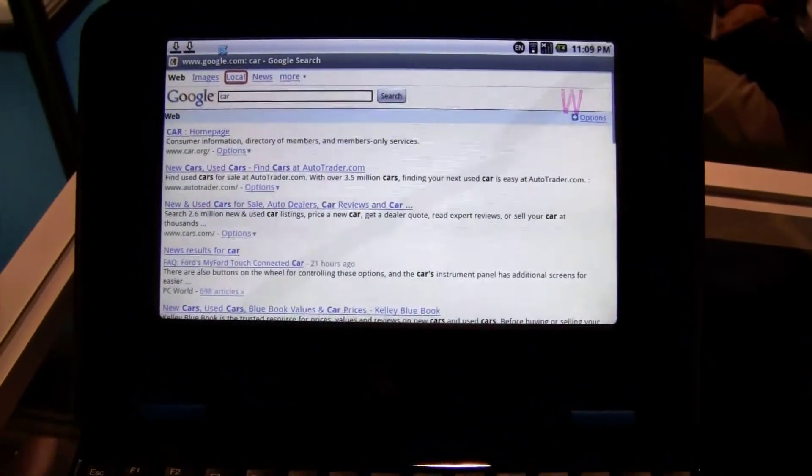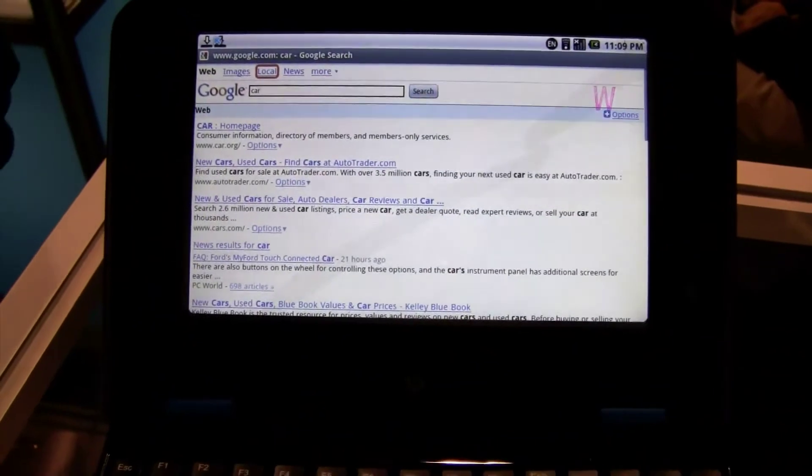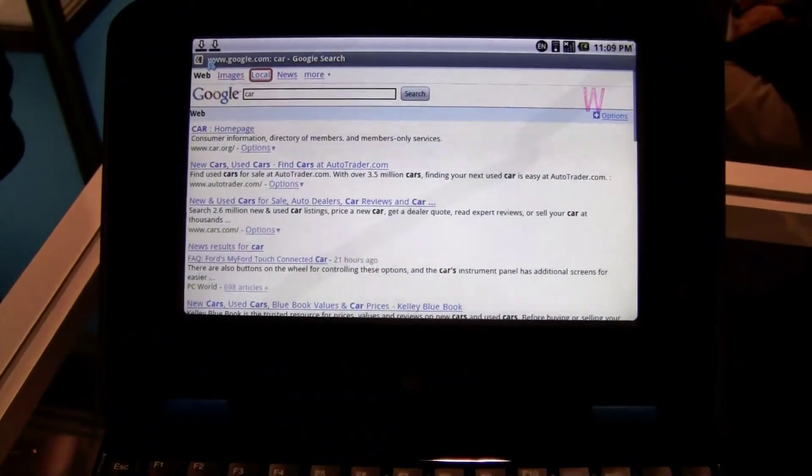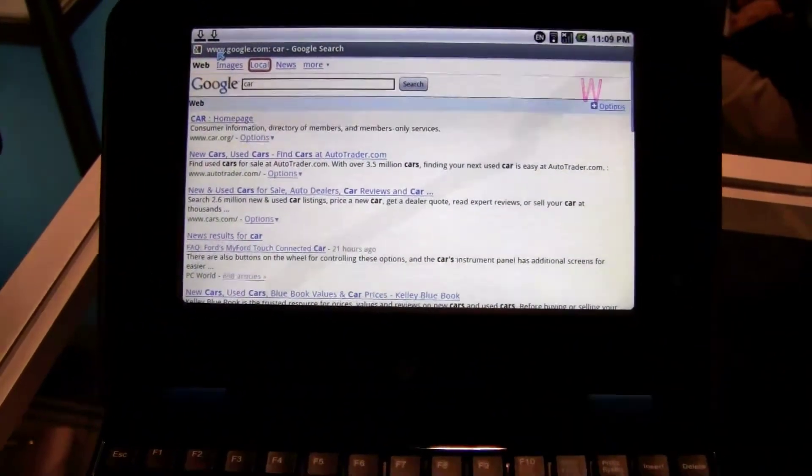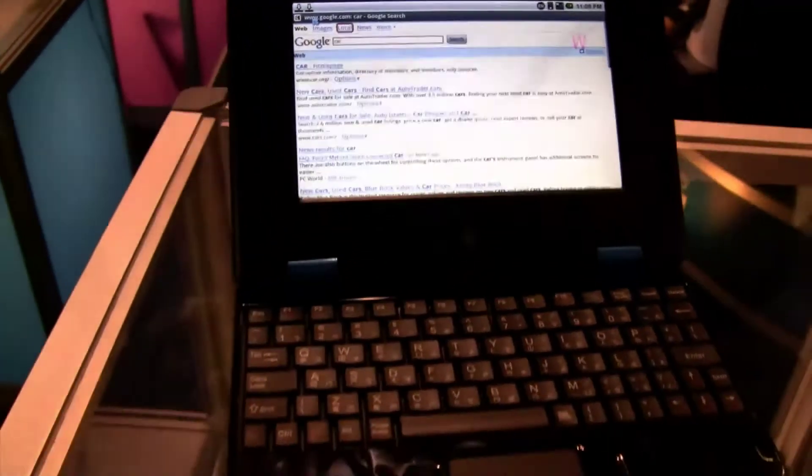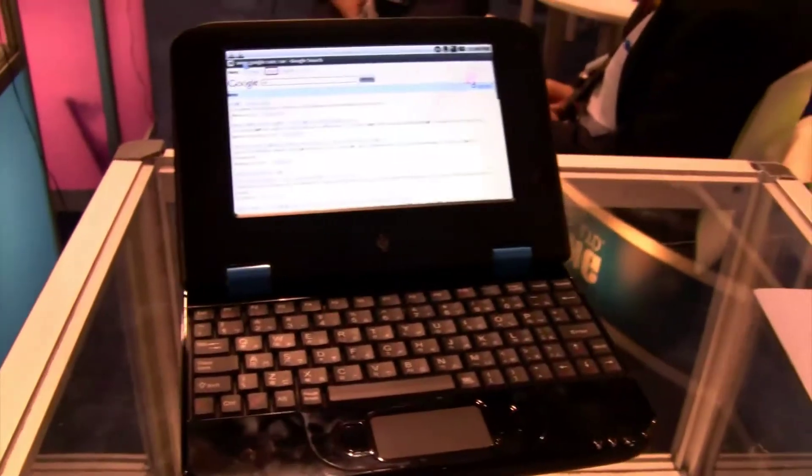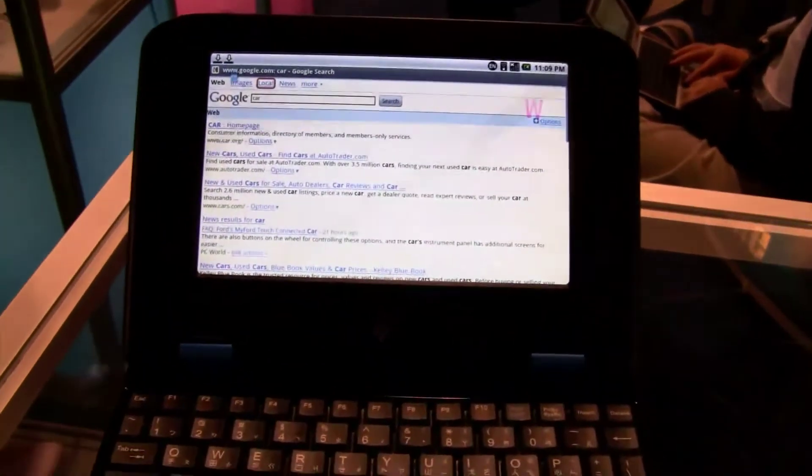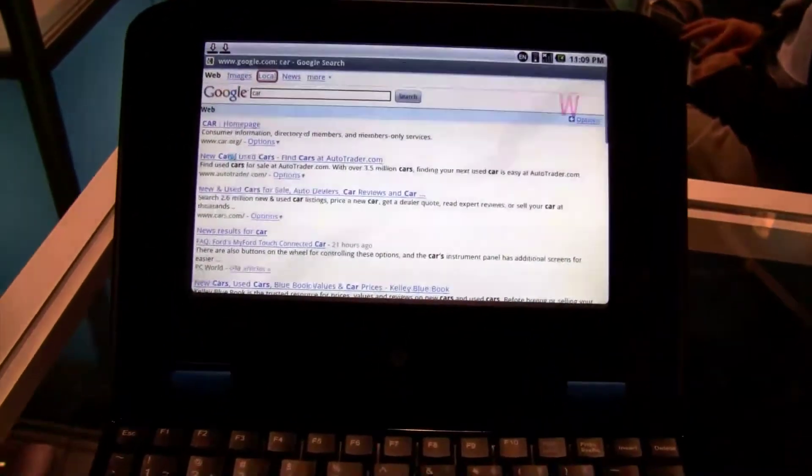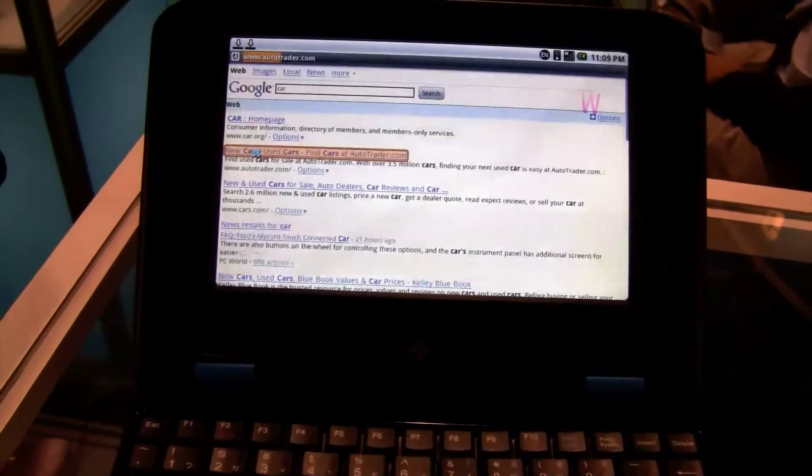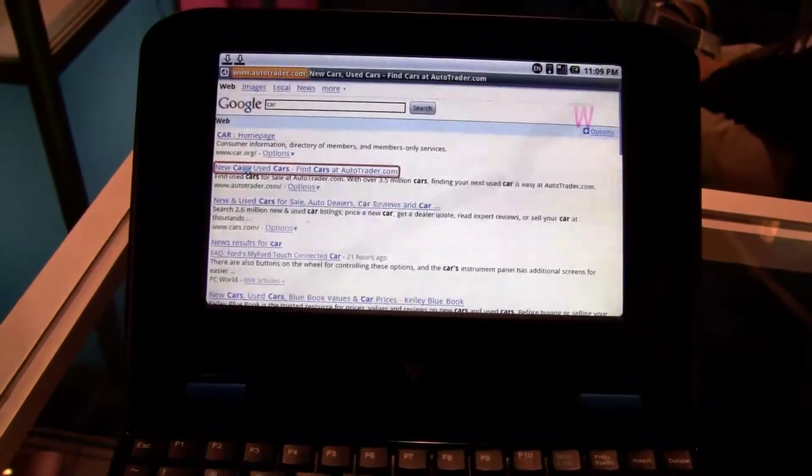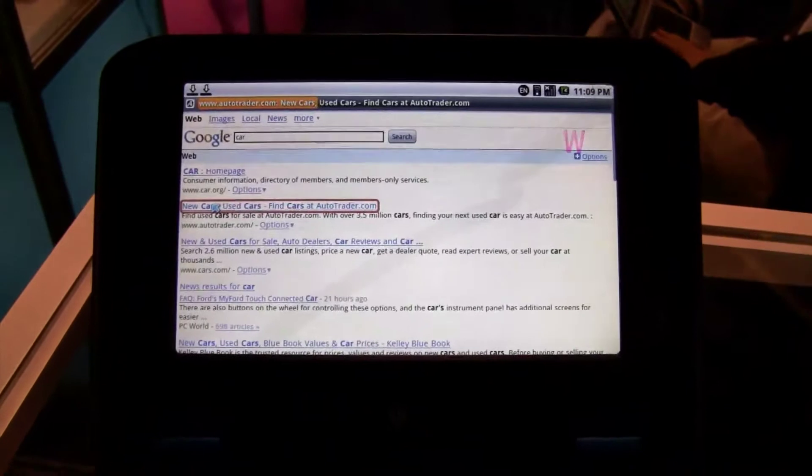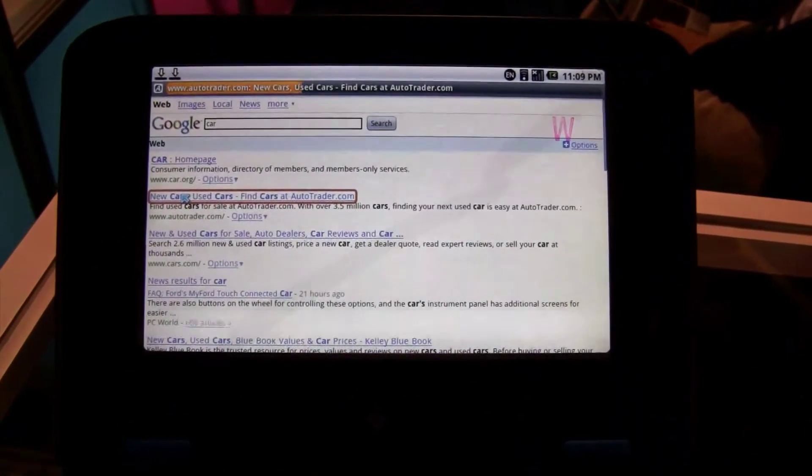So this is running on the ARM11 processor, 533 megahertz. It's pretty zippy. Apparently someone's looking at the car. Let's go to AutoTrader.